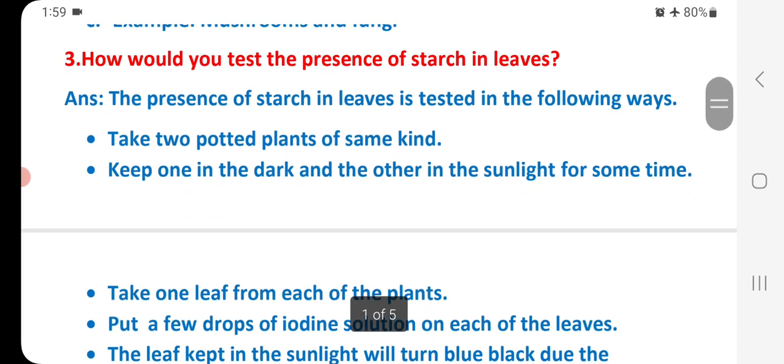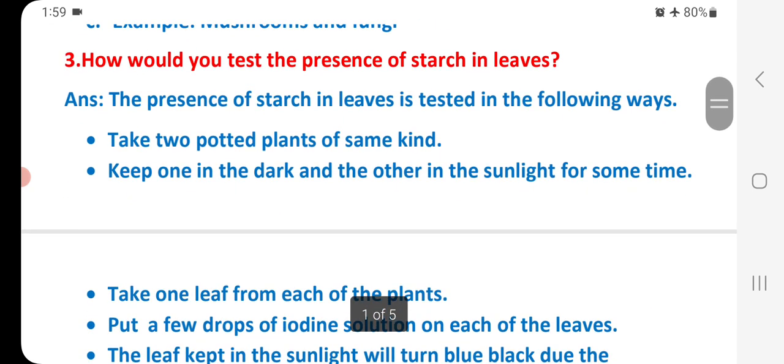Question 3: How would you test the presence of starch in leaves? The presence of starch in leaves is tested in the following ways. Take two potted plants of the same kind. Keep one in the dark and the other in the sunlight for some time. Take one leaf from each of the plants.